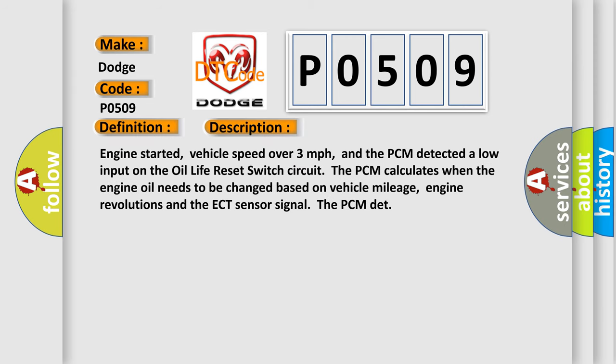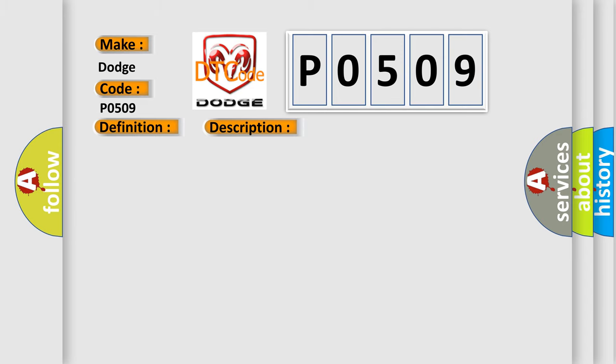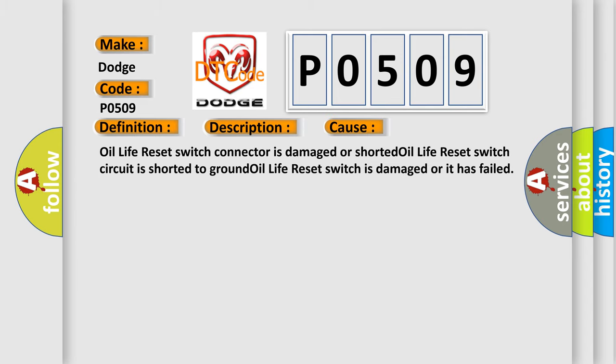Engine started, vehicle speed over 3 miles per hour, and the PCM detected a low input on the Oil Life Reset Switch Circuit. The PCM calculates when the engine oil needs to be changed based on vehicle mileage, engine revolutions and the ECT sensor signal. This diagnostic error occurs most often in these cases: Oil Life Reset Switch Connector is Damaged or Shorted, Oil Life Reset Switch Circuit is Shorted to Ground, Oil Life Reset Switch is Damaged or has Failed.